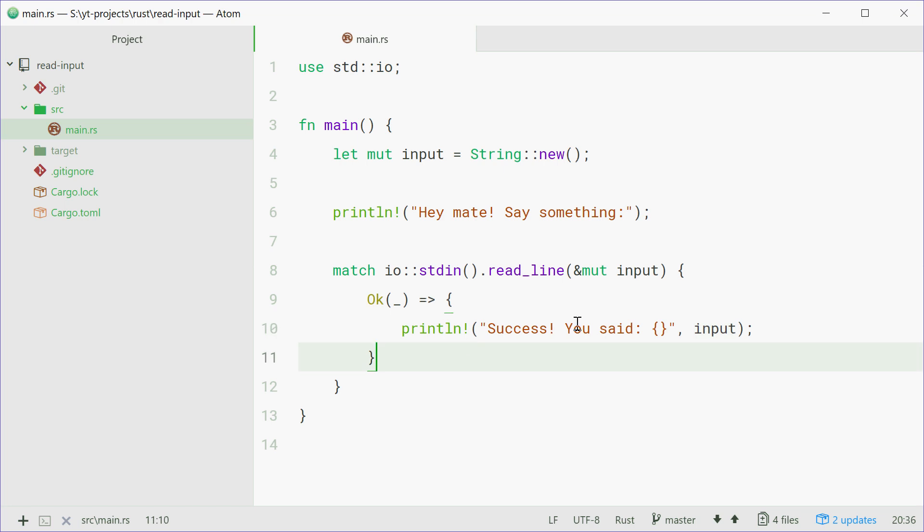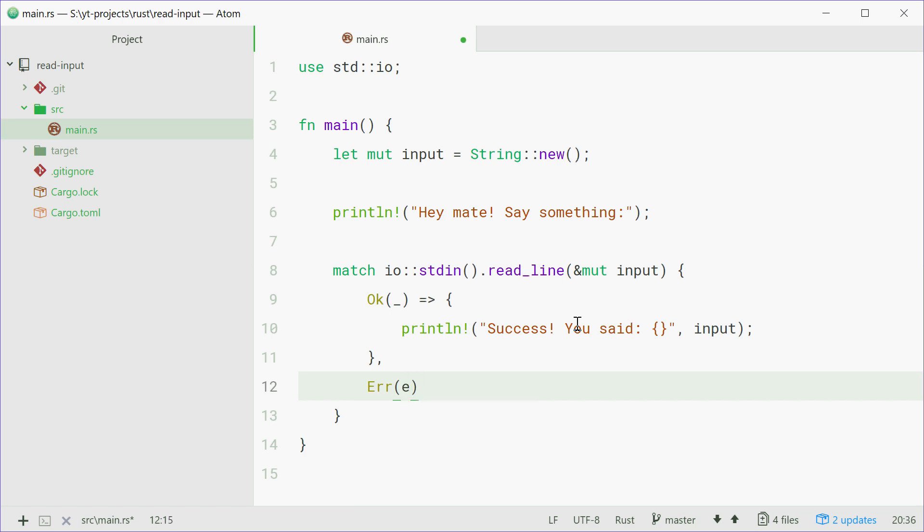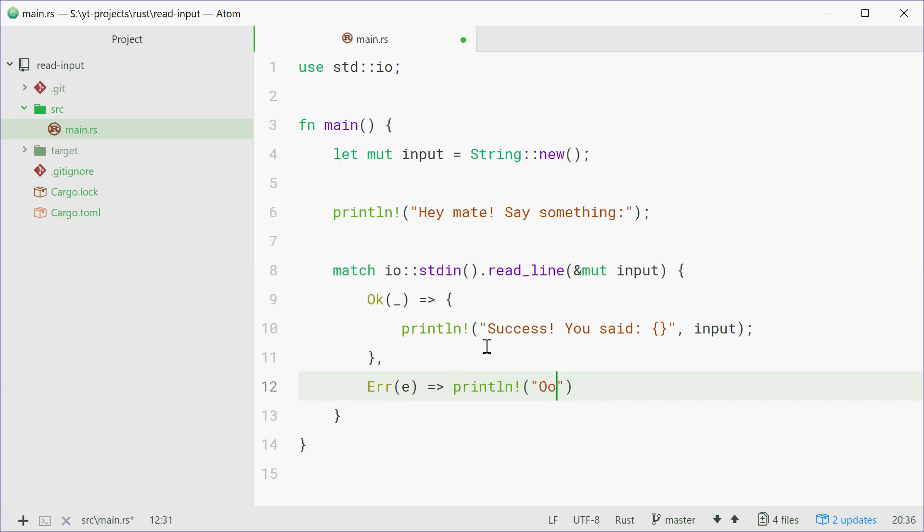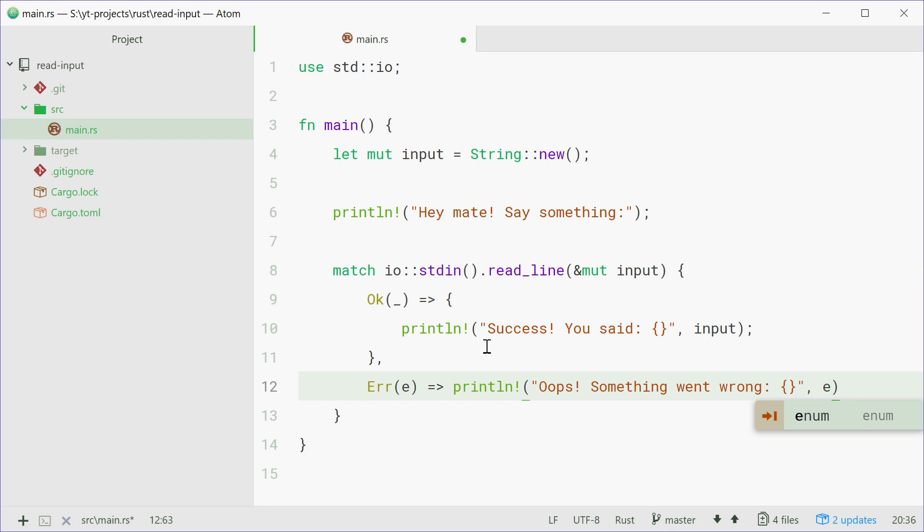But if it was a failure, if it doesn't work, we're going to say Err(e), so this e is the actual error, so what went wrong. I'm going to say println, oops something went wrong, and just give it the error just like that.